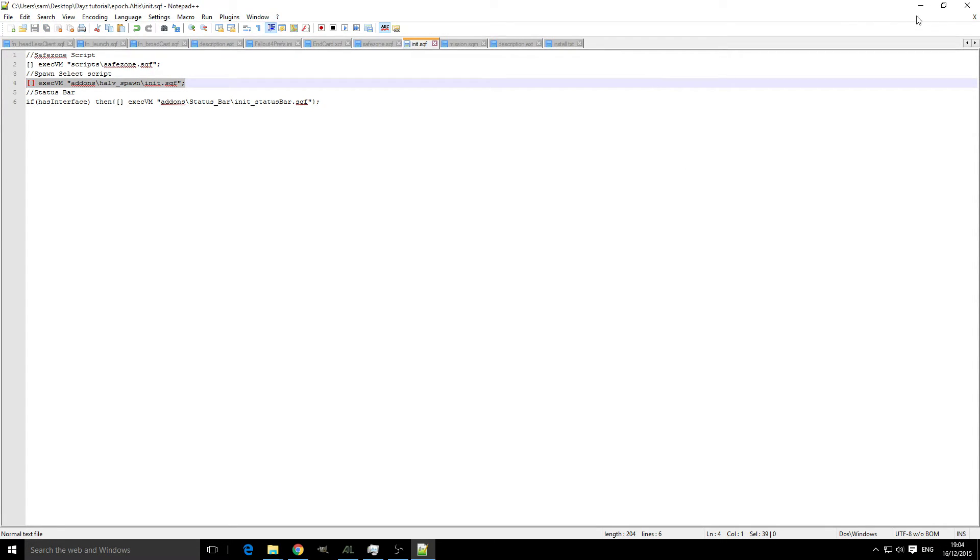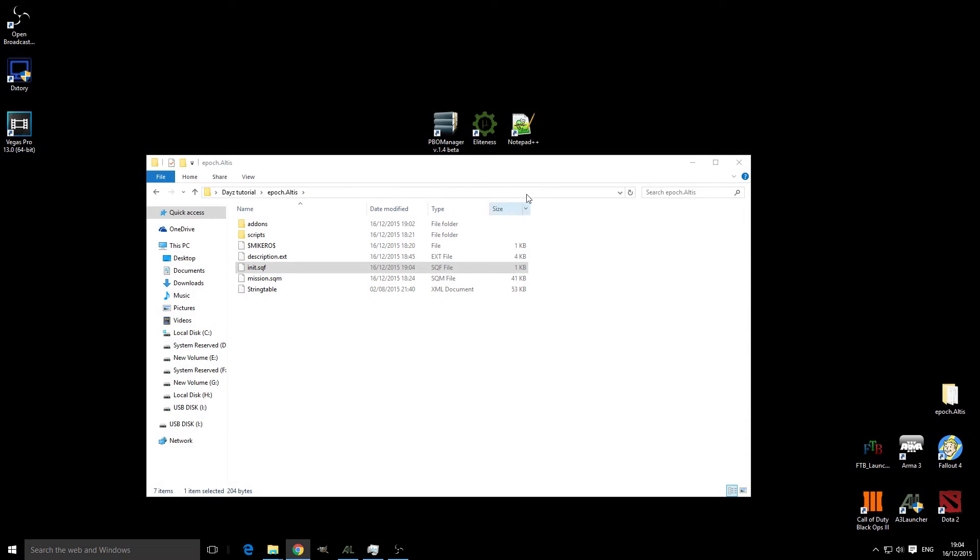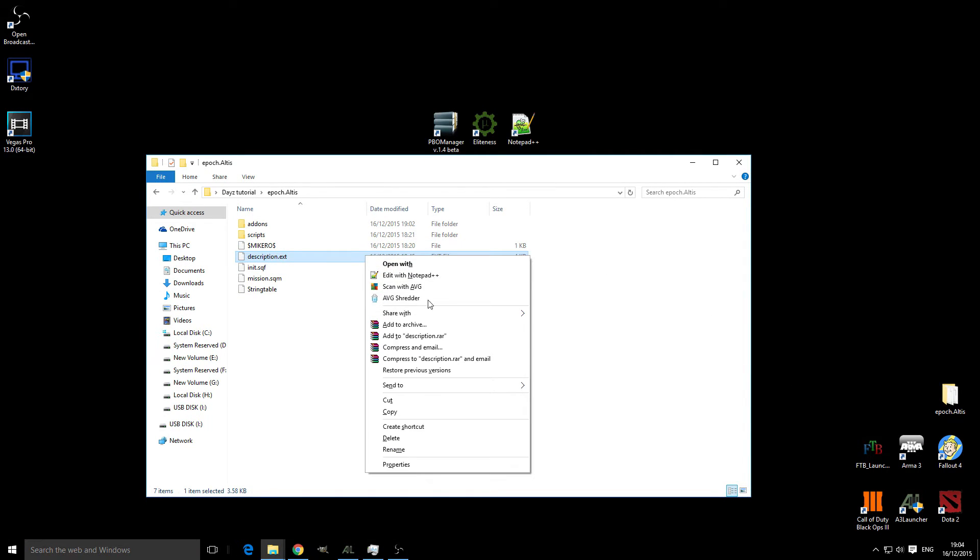So save that, close that down, and then we're going to head into our description.ext.